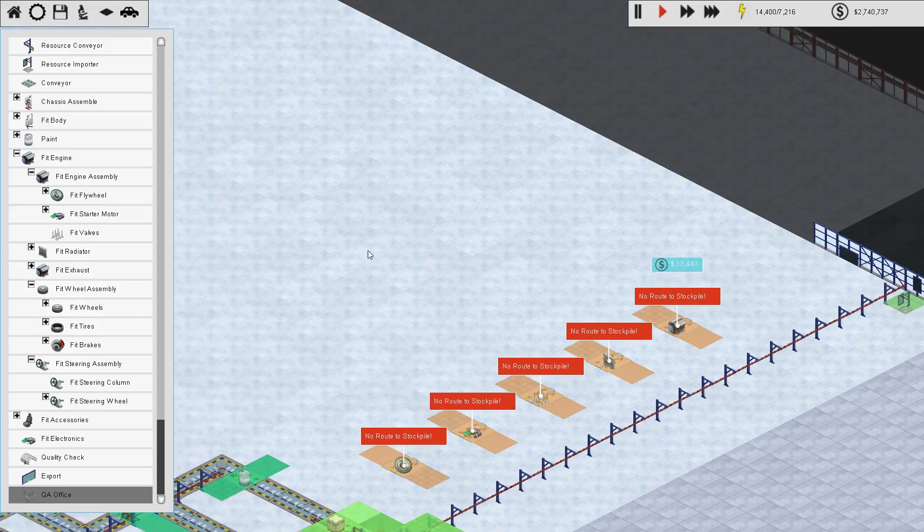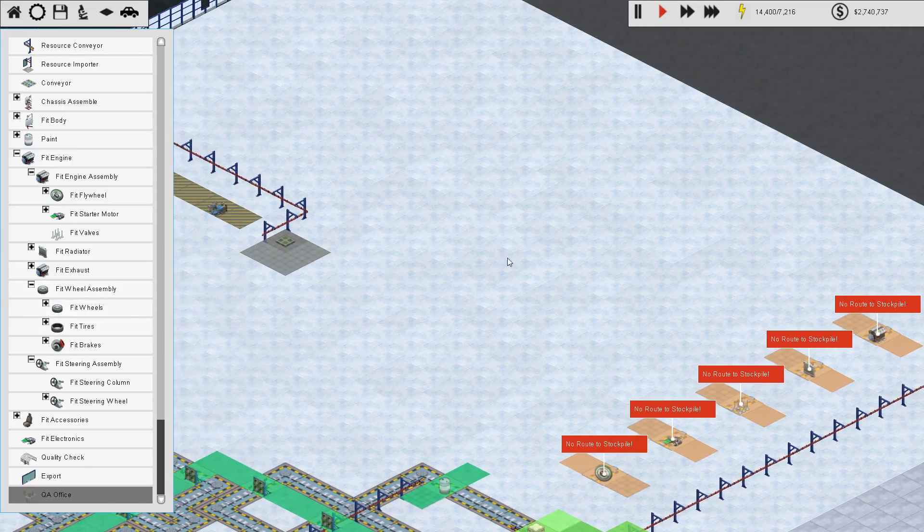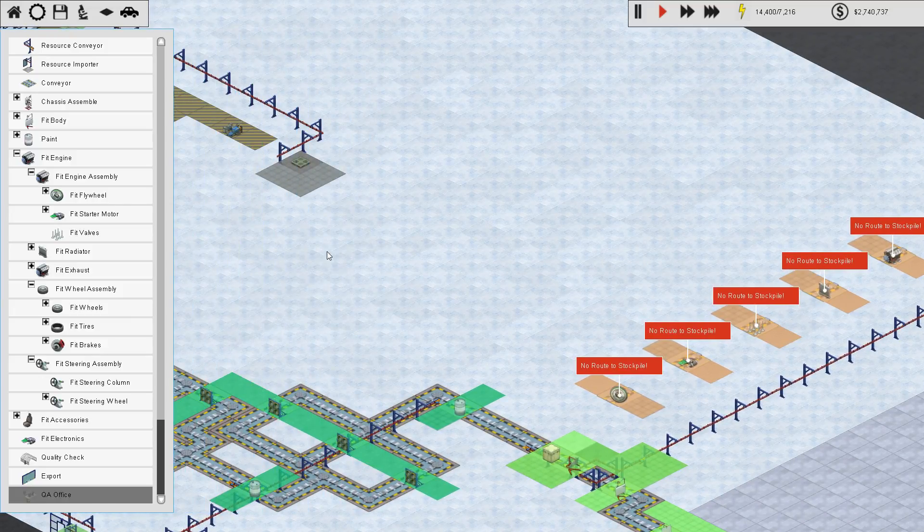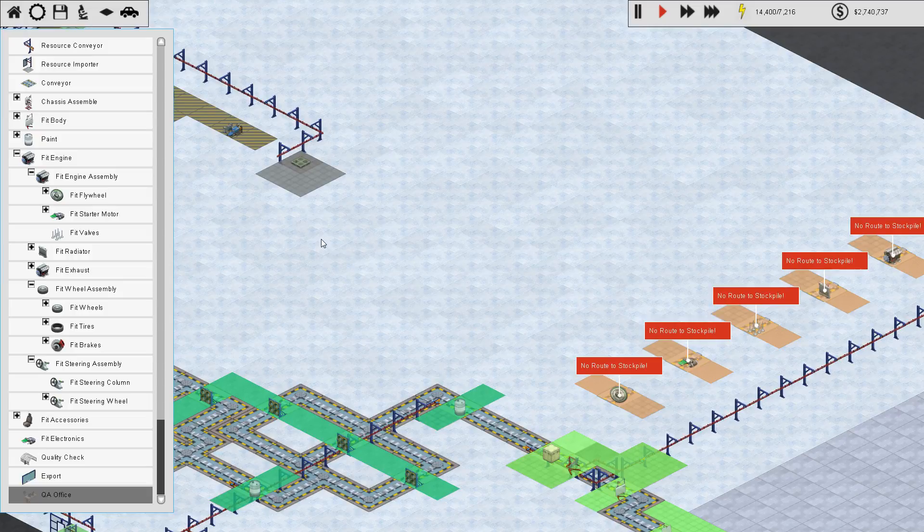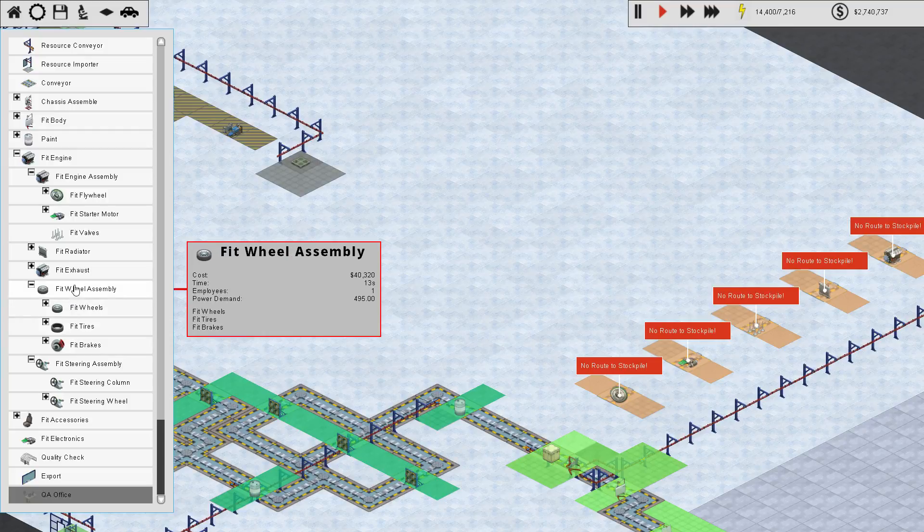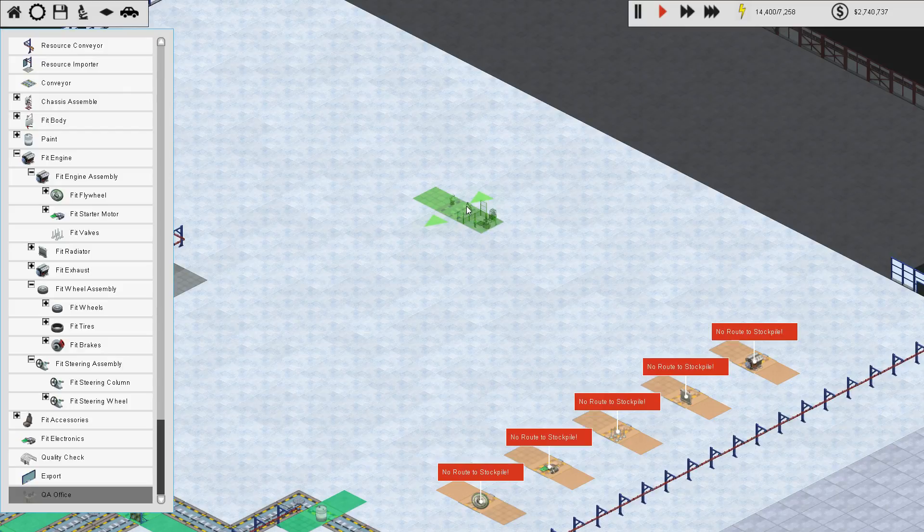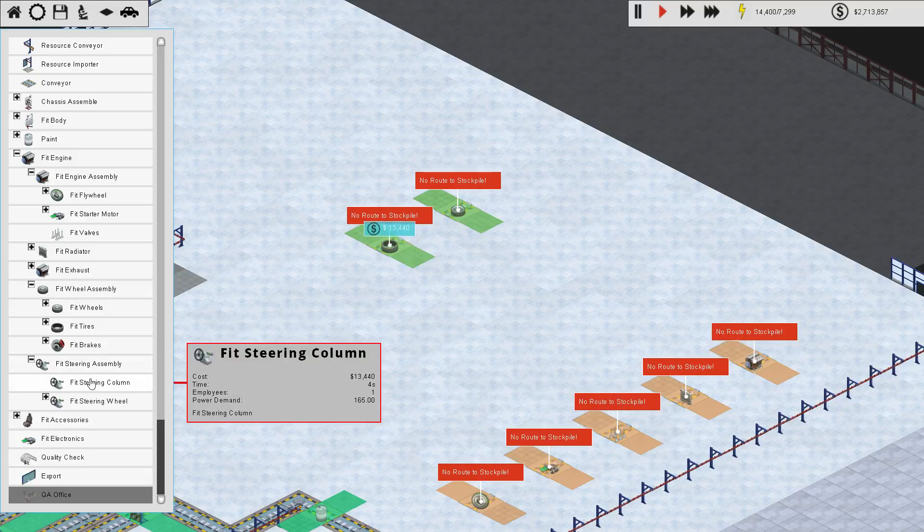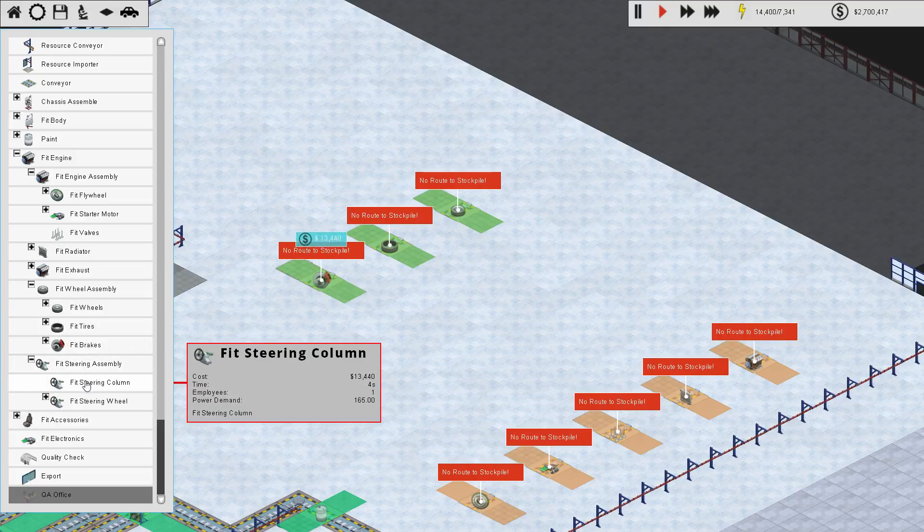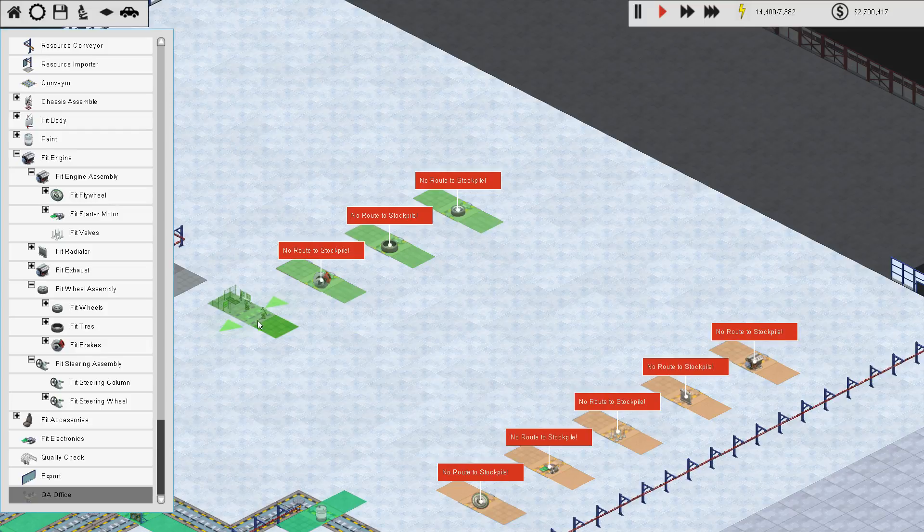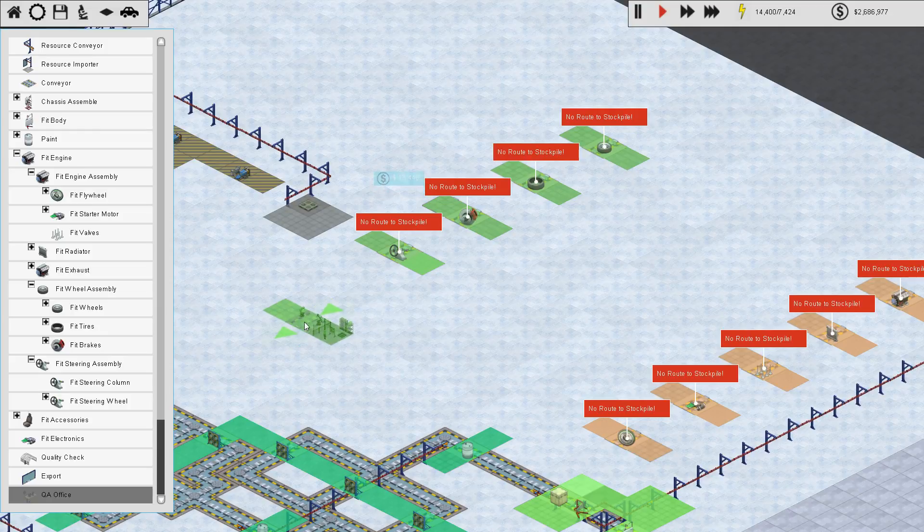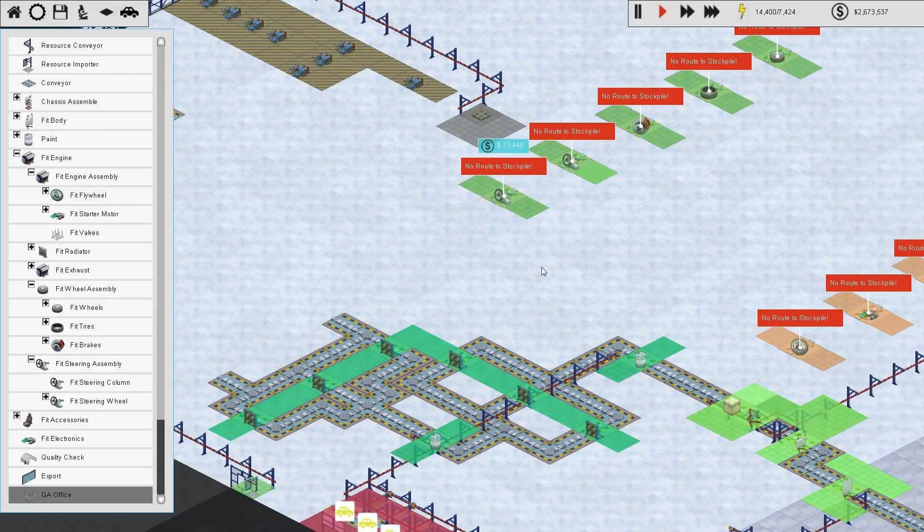And then wheel assembly. I guess we probably wanted that one more over towards there, didn't we? So let's see. We're going to have one, two, three right there. Okay, good. So that will work out just fine. Let's start at the start with this one. Fit wheels. Is that lined up? That looks like it's lined up. Fit tires. Fit brakes. Make steering? We're not interested. But we can't make the steering column. Fit steering column. And fit steering wheel. All right. So that's all good there.